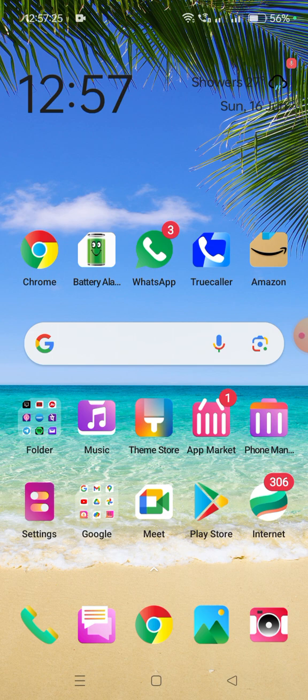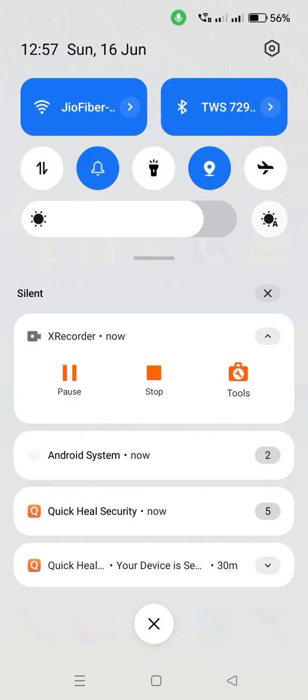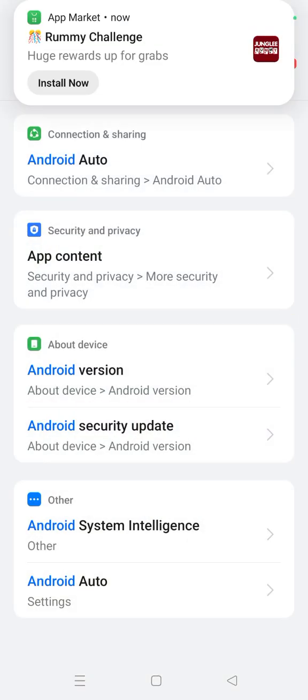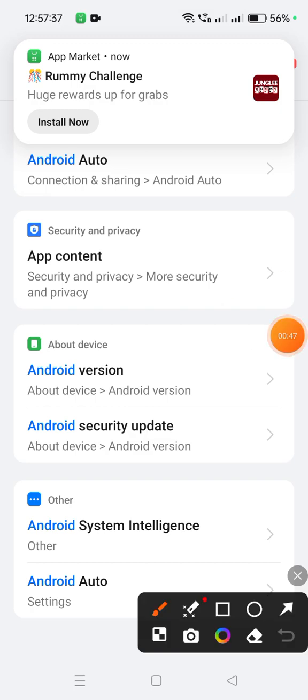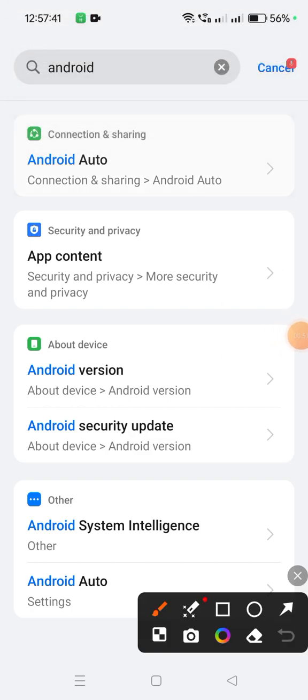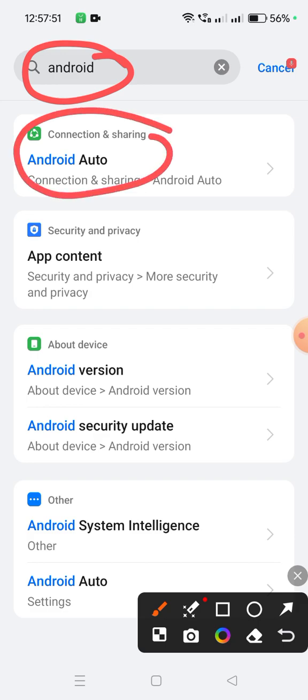First, go to Settings. Click on Settings, then type Android Auto. When you type Android Auto, you will get the Android Auto app. When you see the Android Auto app settings, click on it.